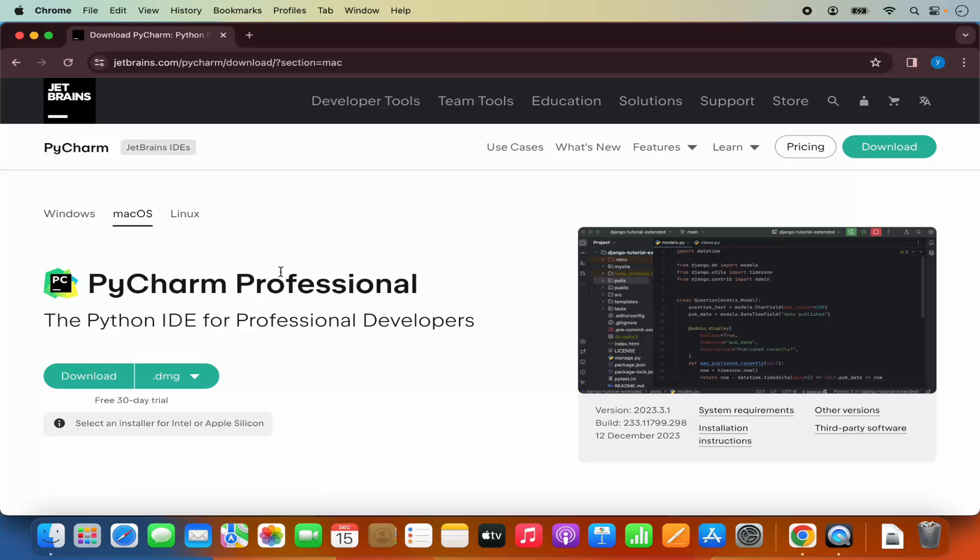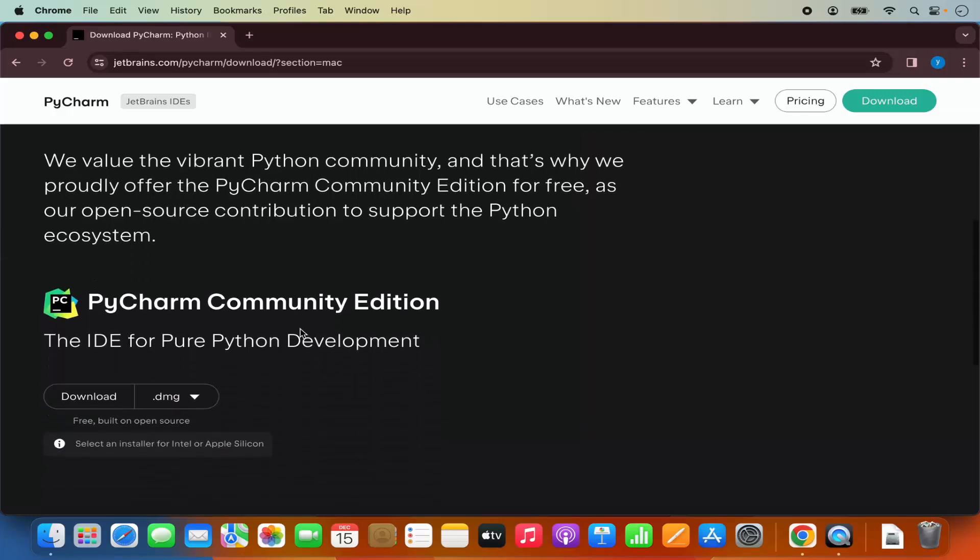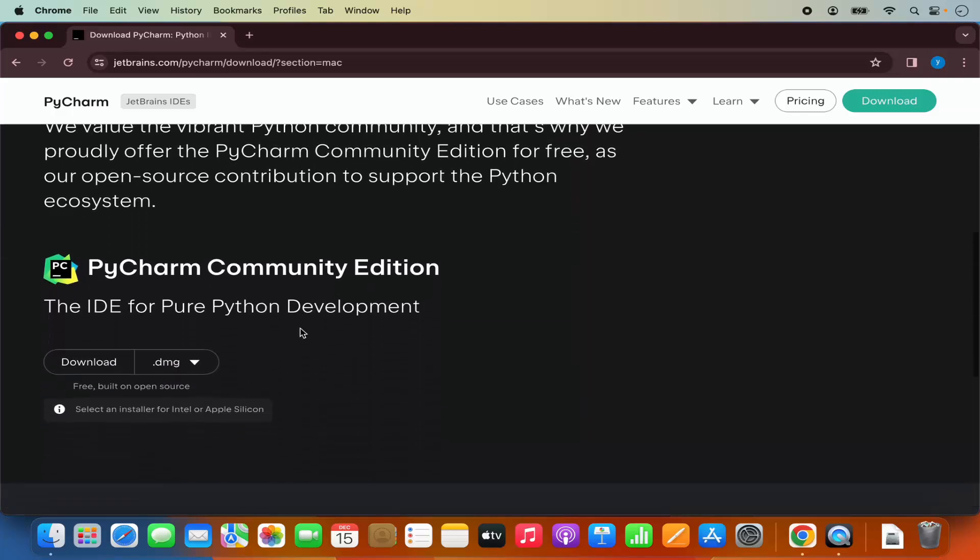Now here on this JetBrains website you will see the PyCharm professional version which is the paid version, and when you scroll down you will also see the community version.